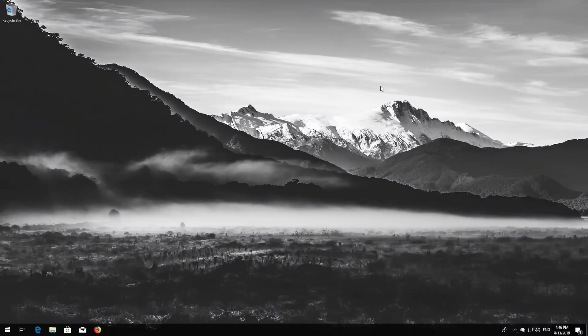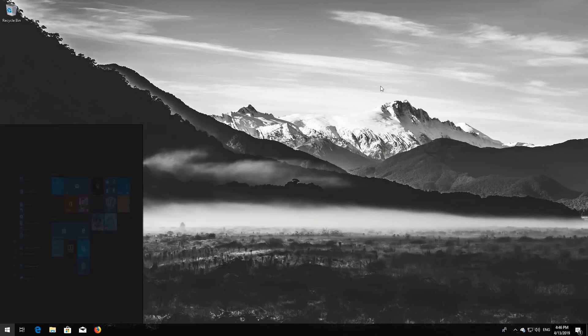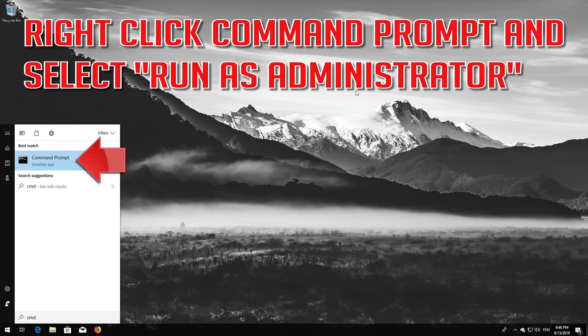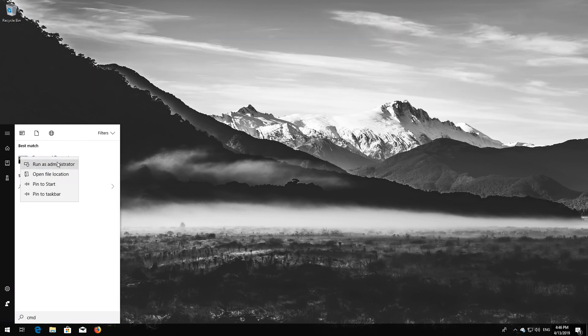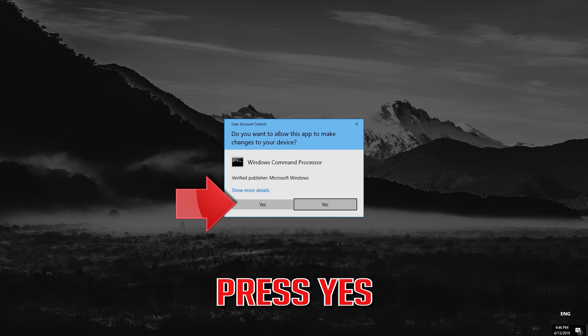If that didn't work, first open Start and type CMD. Right click Command Prompt and select Run as Administrator. Press Yes.